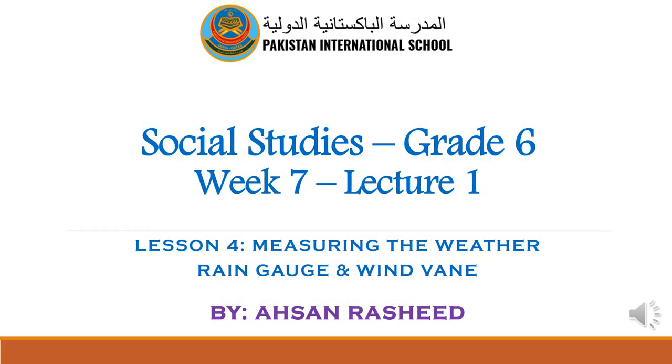A very good morning to you my dear students. This is your social studies teacher, Asan Rashid. I hope you all are fine and taking good care of yourselves. I wish you more joys and prosperity in the days to come.